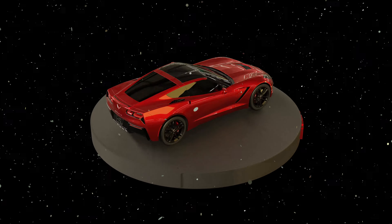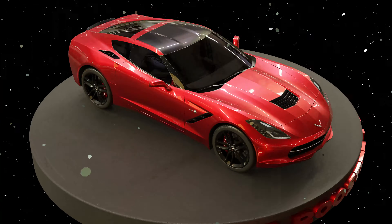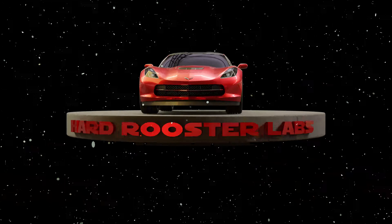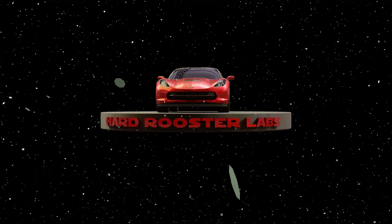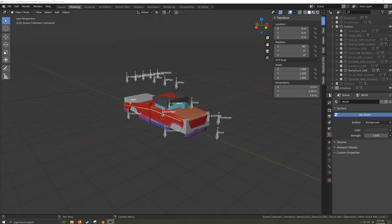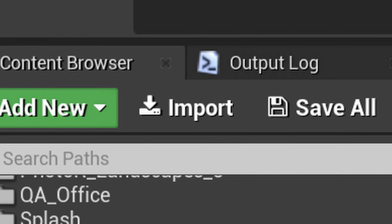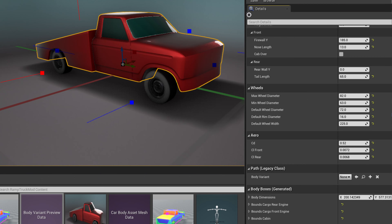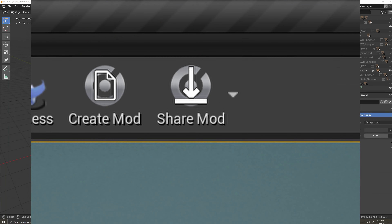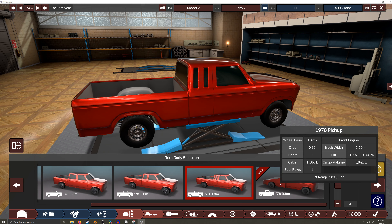This video is one in a series of videos covering how to make a car body for Automation, the Car Company Tycoon game, from start to finish. In this video, I'll discuss how to export your file from Blender, import it into Unreal, set up your mod, cook, and test your car body mod.